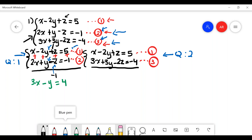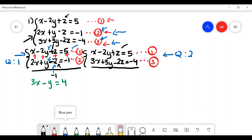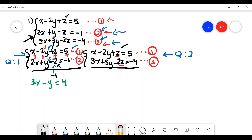Now for problem two, I'll do the same thing by eliminating the same variable. A very important point: you must eliminate the exact same variable in problem two as in problem one — in this case, variable z. You cannot eliminate x or y instead; it must be z. Similarly, if you had eliminated y in problem one, you must eliminate y in problem two as well.